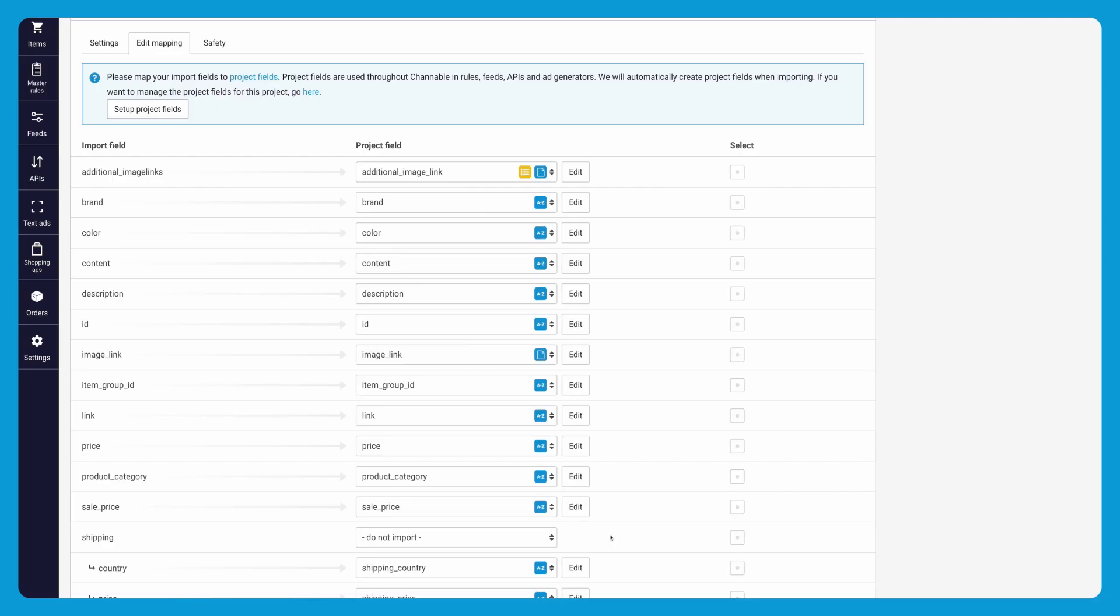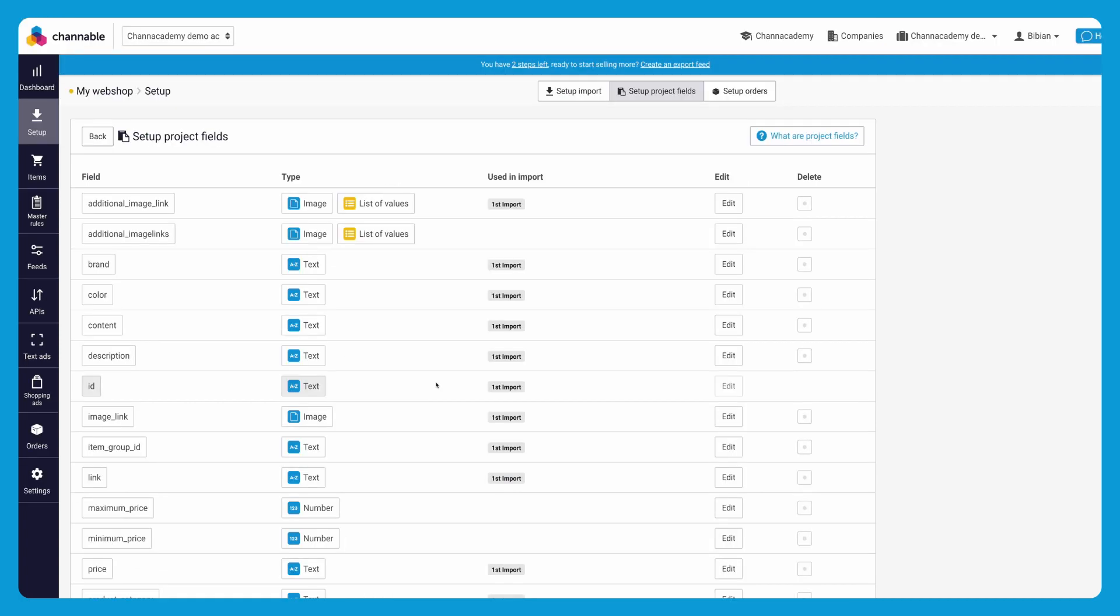You can add a new field by clicking the setup project field section, scroll to the bottom, and click on add project field.